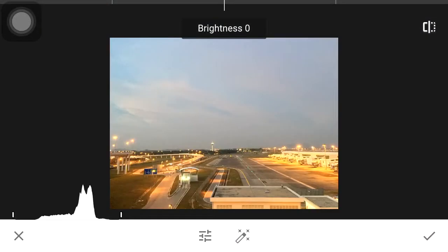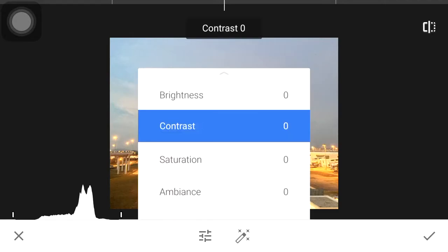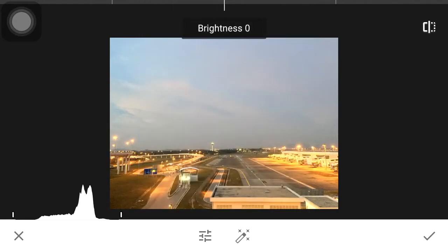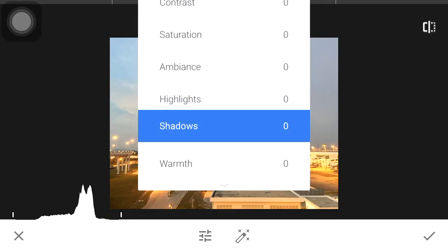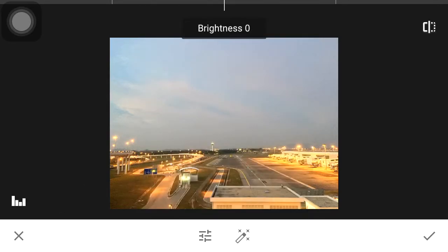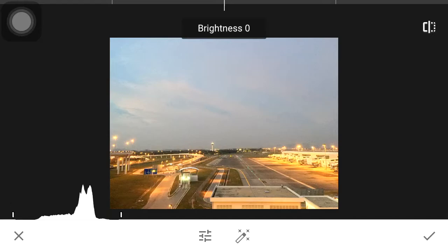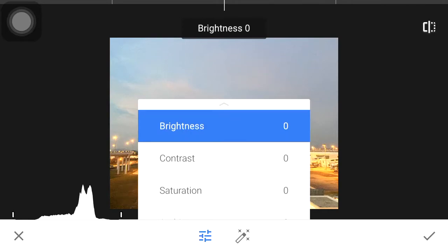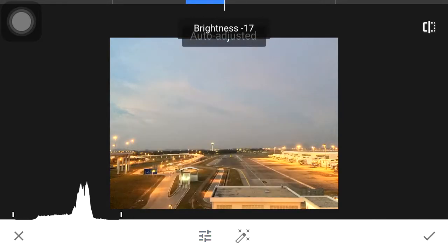We have the Tune Image feature here. What Tune Image does — the most basic, most essential part of your photo editing — includes brightness, contrast, saturation, ambience, highlights, shadows, and warmth. On the left side we have the histogram. When you tap it, the histogram will appear, and this is very useful because it allows you to see where the highlights, shadows, and mid-tones are, all displayed in a graph.